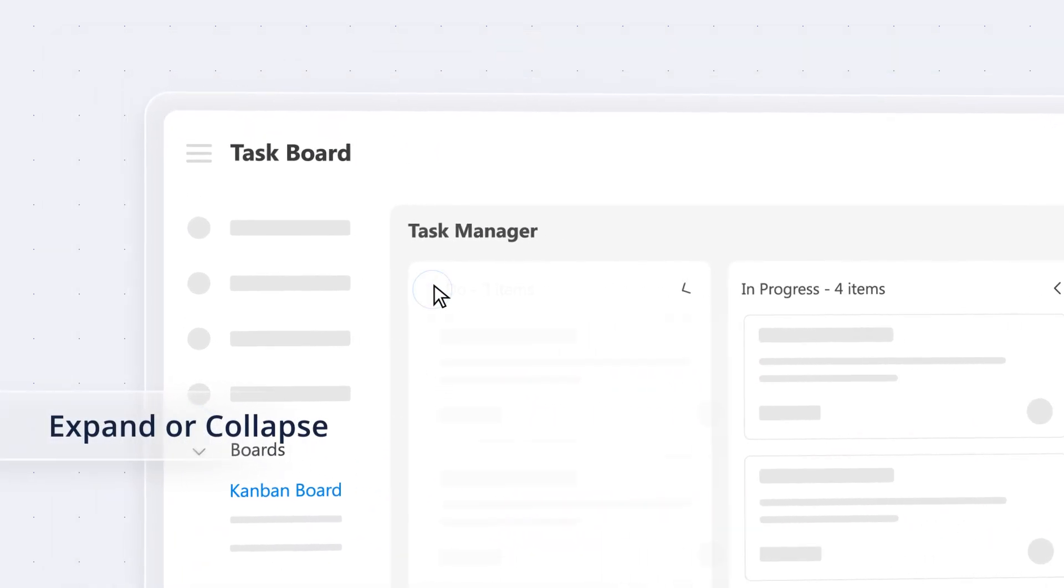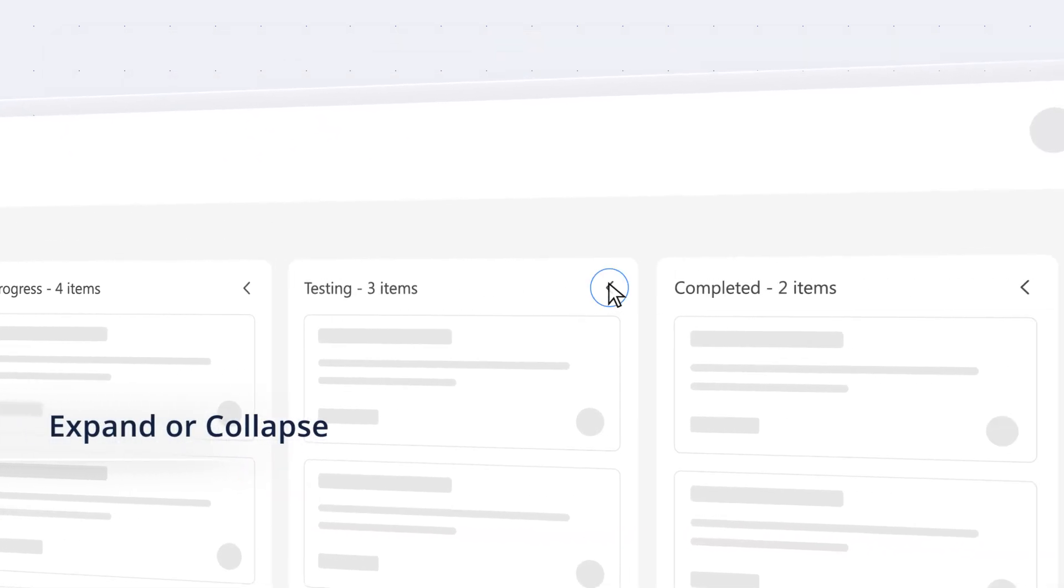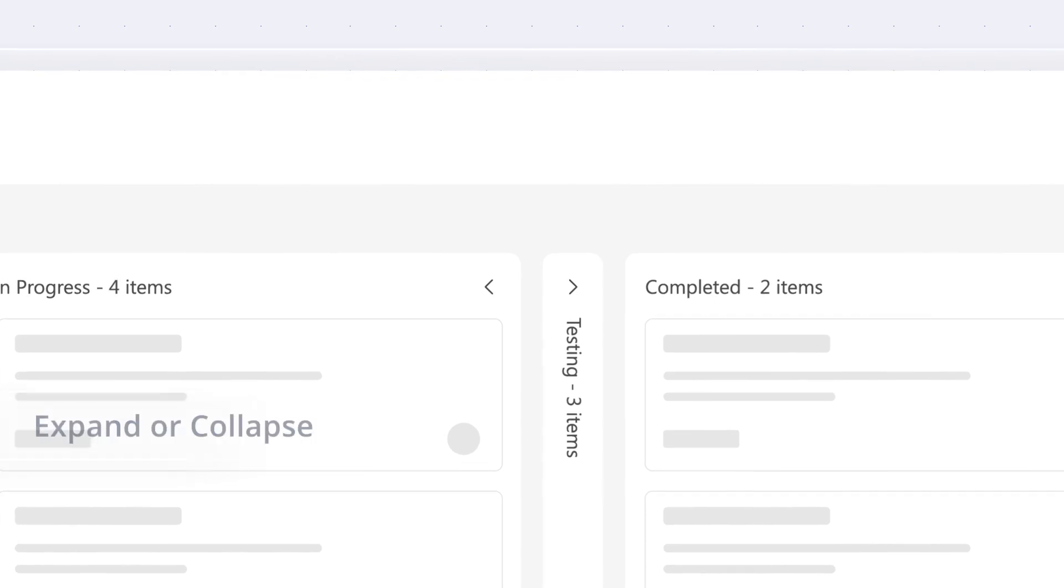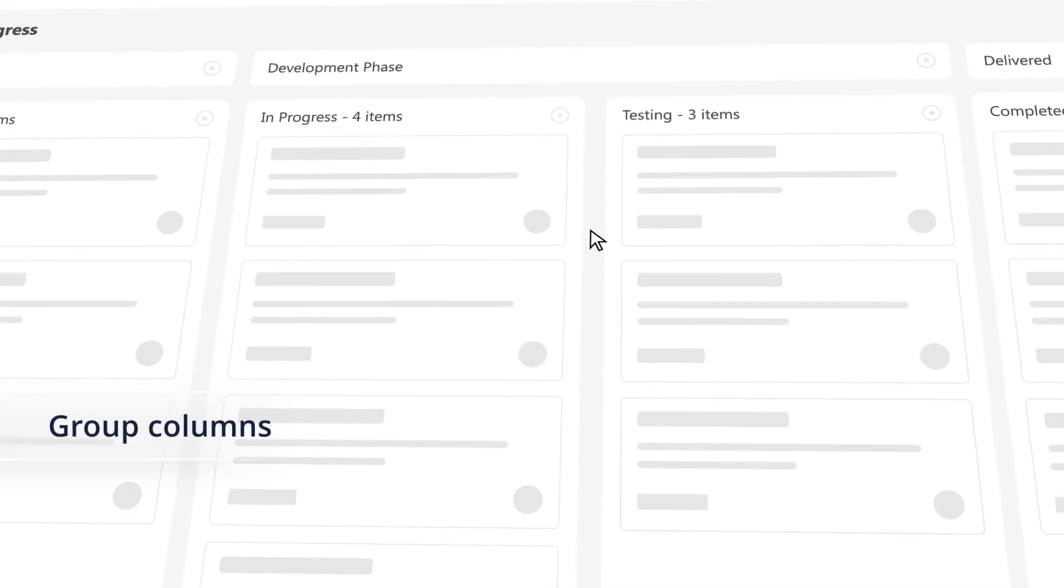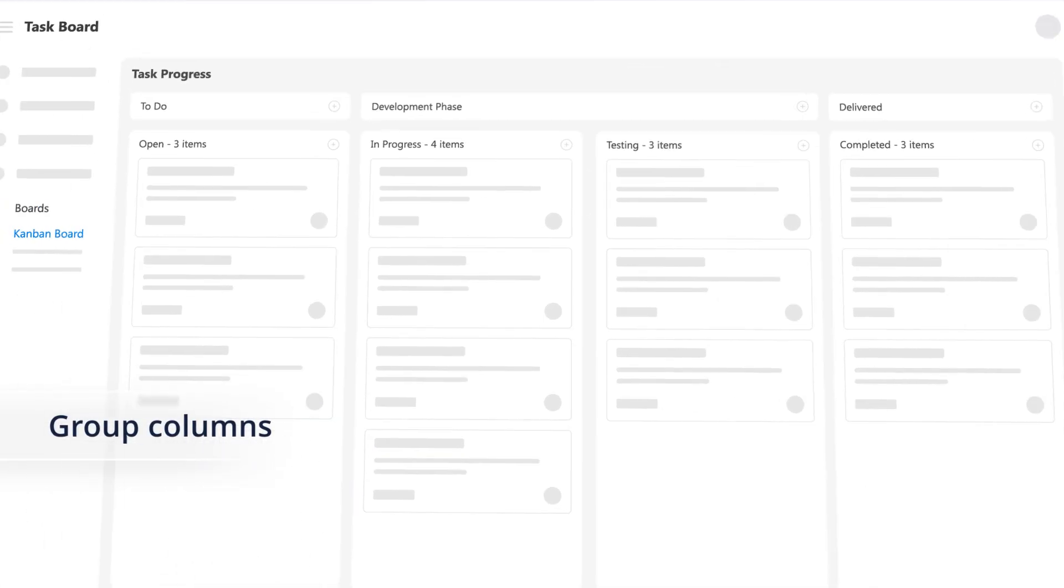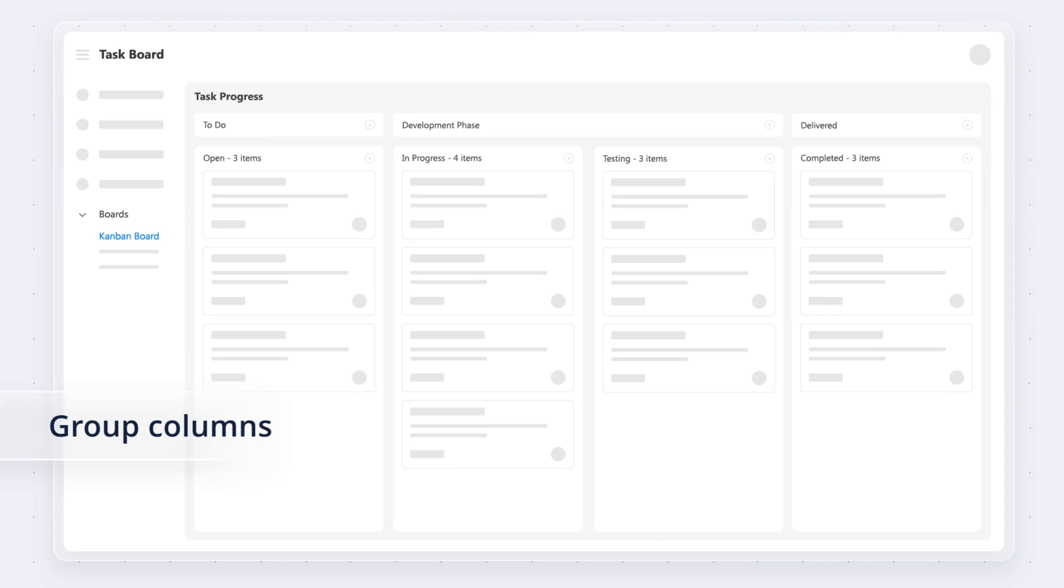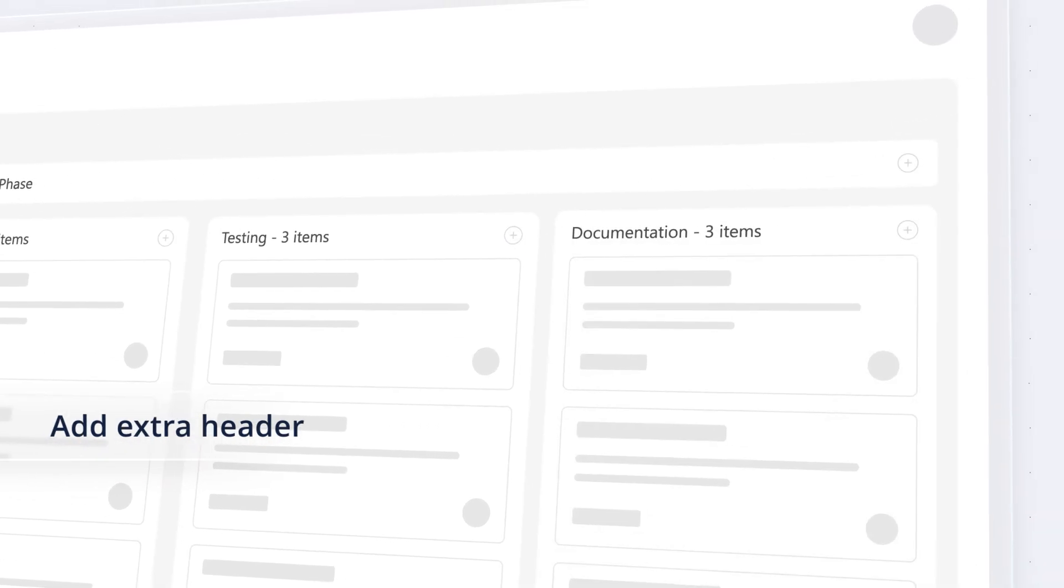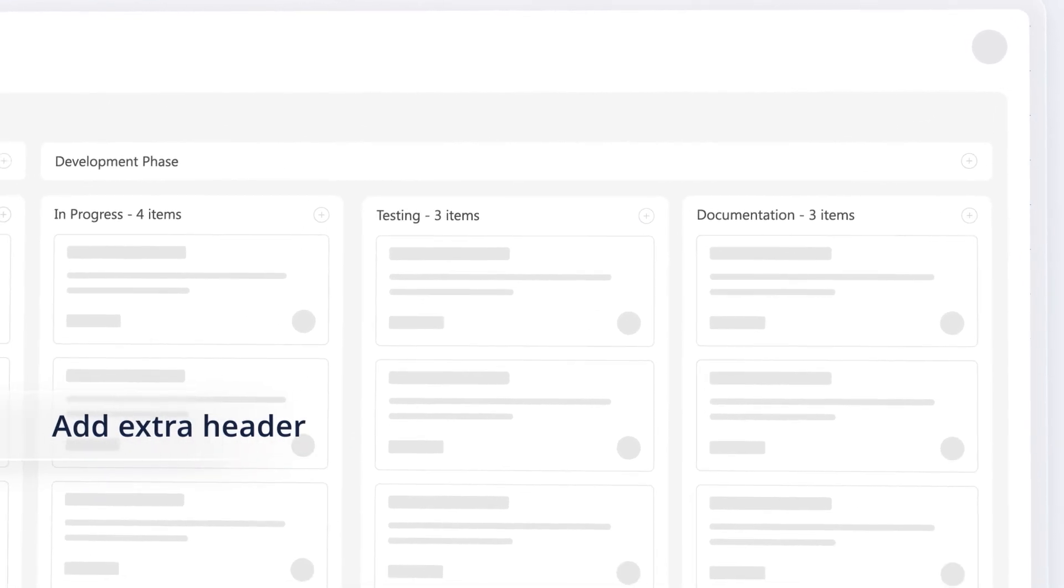Control the expansion or collapse of columns easily when the page loads, or programmatically. Group similar columns using multiple keys mapped to a single column for a cleaner view. You can add extra headers to group related columns stacked above the column header.